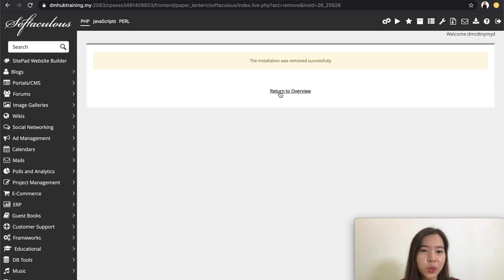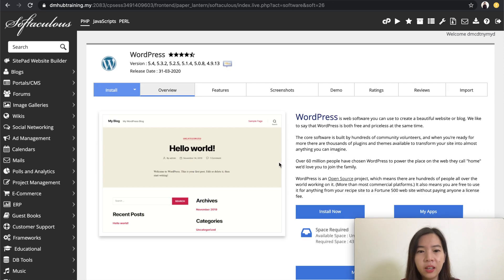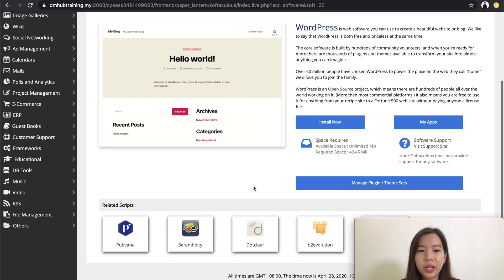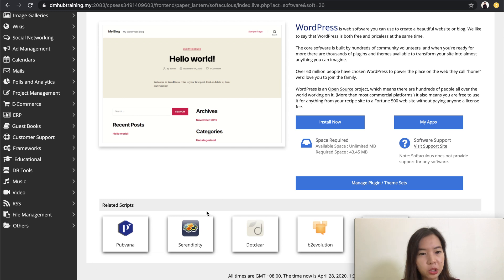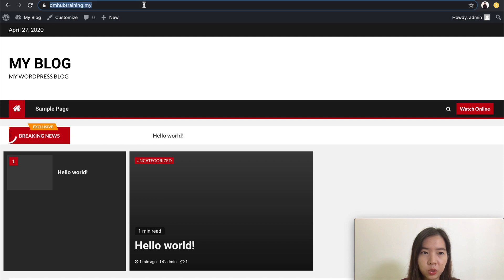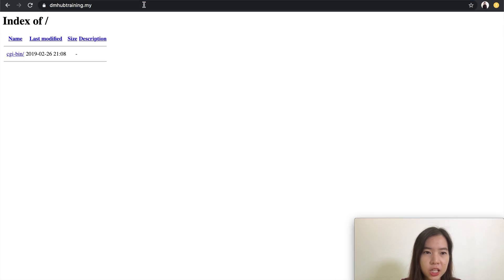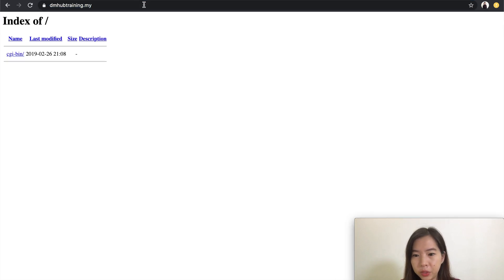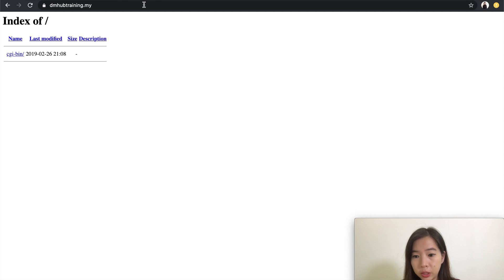So what you do is click on 'Return to Overview.' When you scroll down, it will be empty — there will be no installation at all. And right now, if you go to your website and do a refresh, your website domain will be reset everything back to the default.